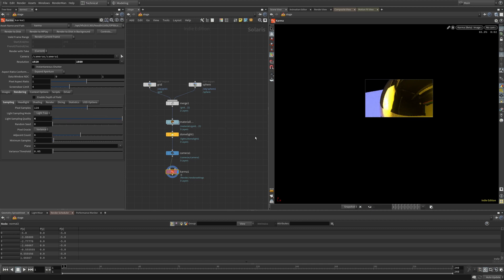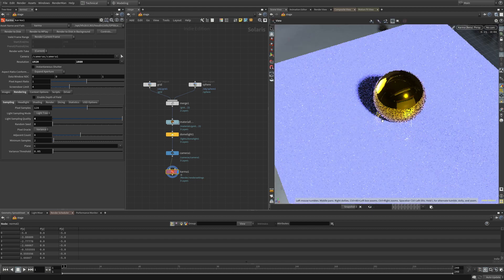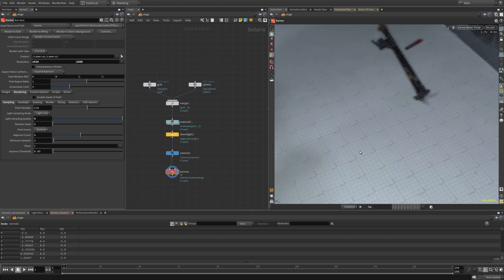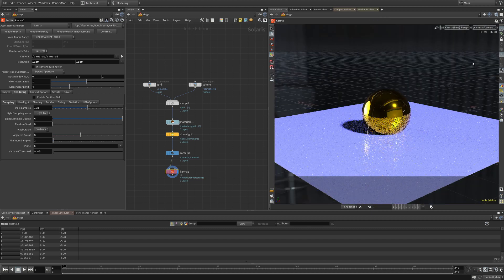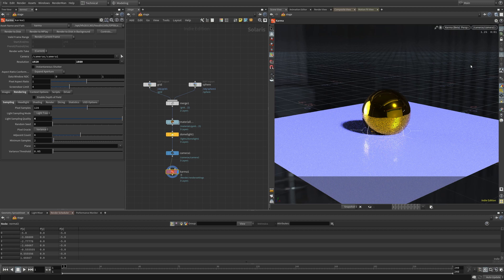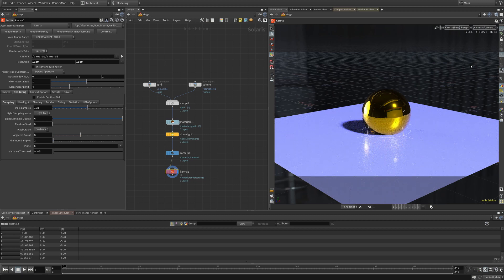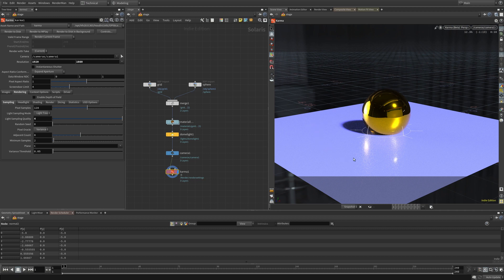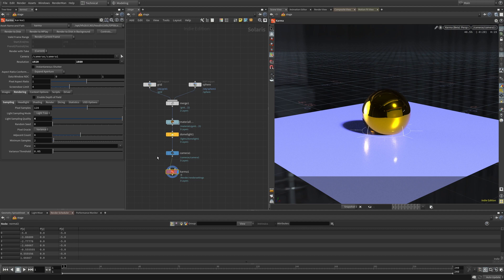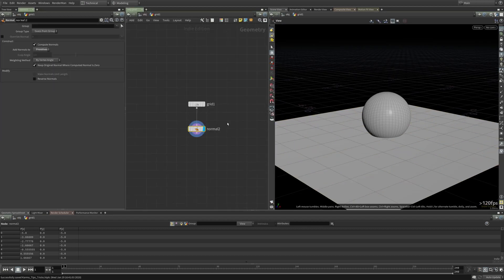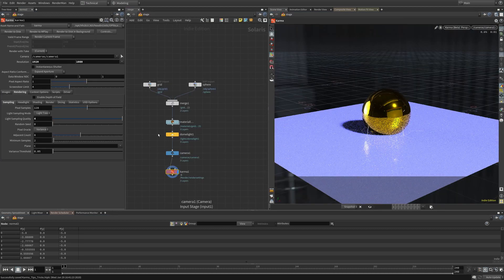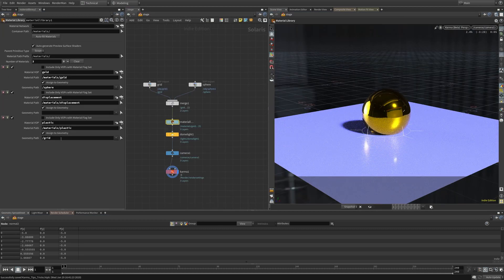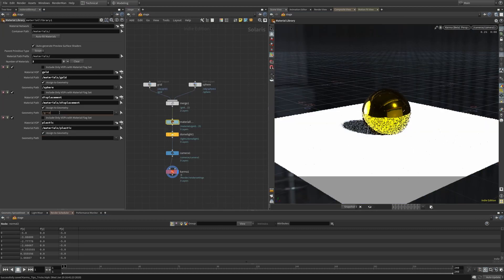The only other thing was displacement, especially on grids. In Mantra if you try to render a grid with displacement you'll often get those tearing artifacts between your polygons. The way that I have mitigated that in Mantra was to assign primitive normals instead of point normals. But if you try to displace geometry in Karma with primitive normals, it'll crash Houdini.